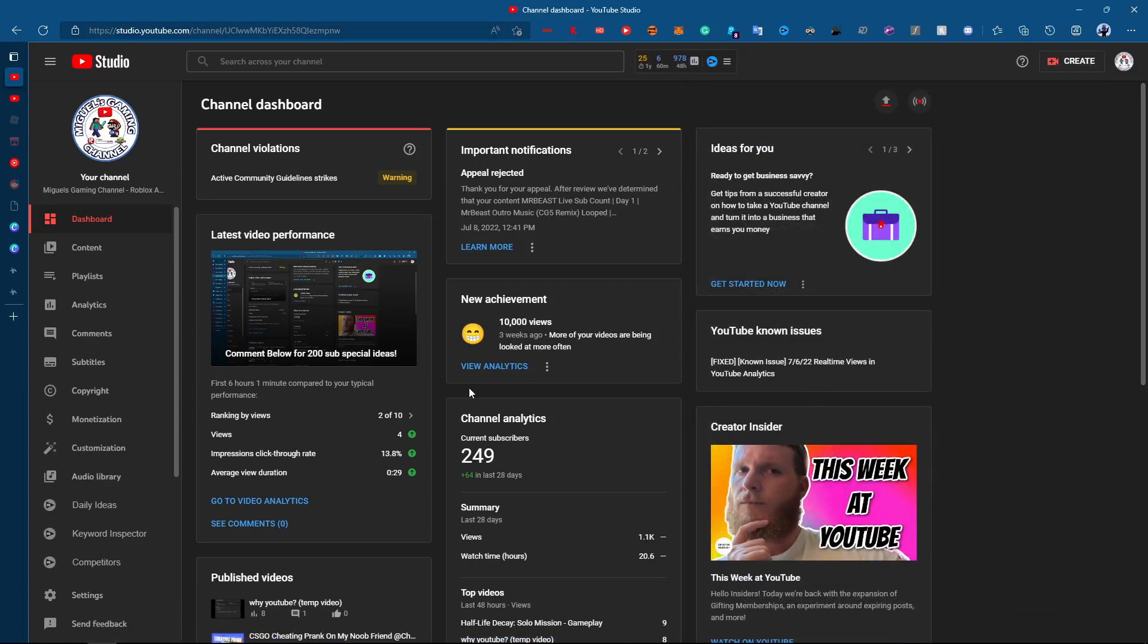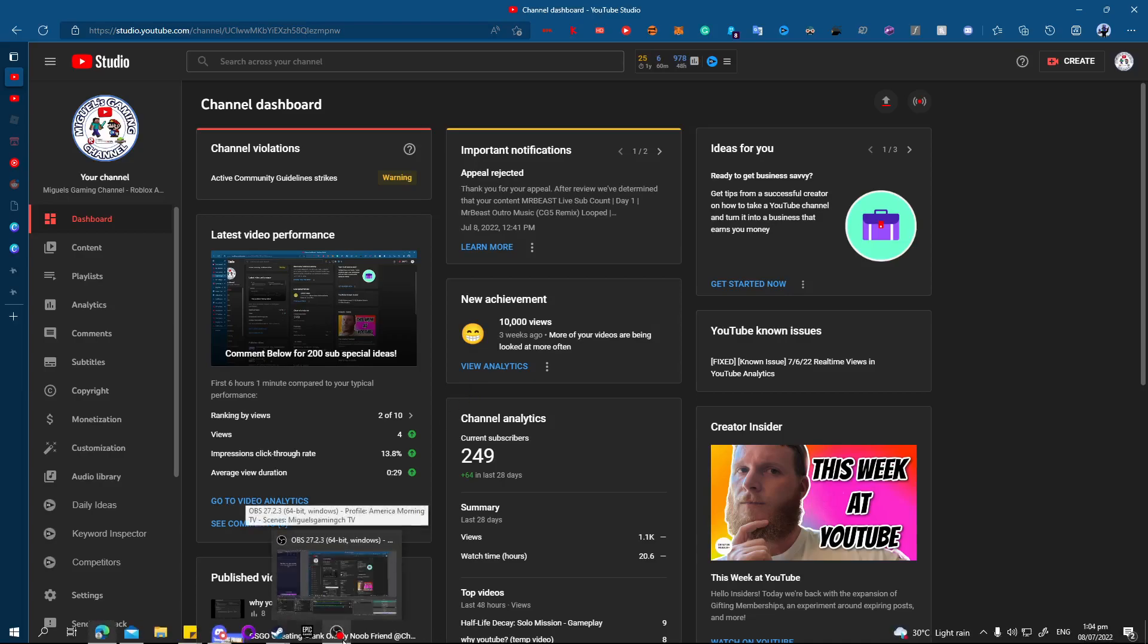Until then, I won't be doing this Mr. Beast's subcomp stream anymore. So if you subscribed because of that, unfortunately I won't be doing this anymore. Because apparently YouTube hates me today.